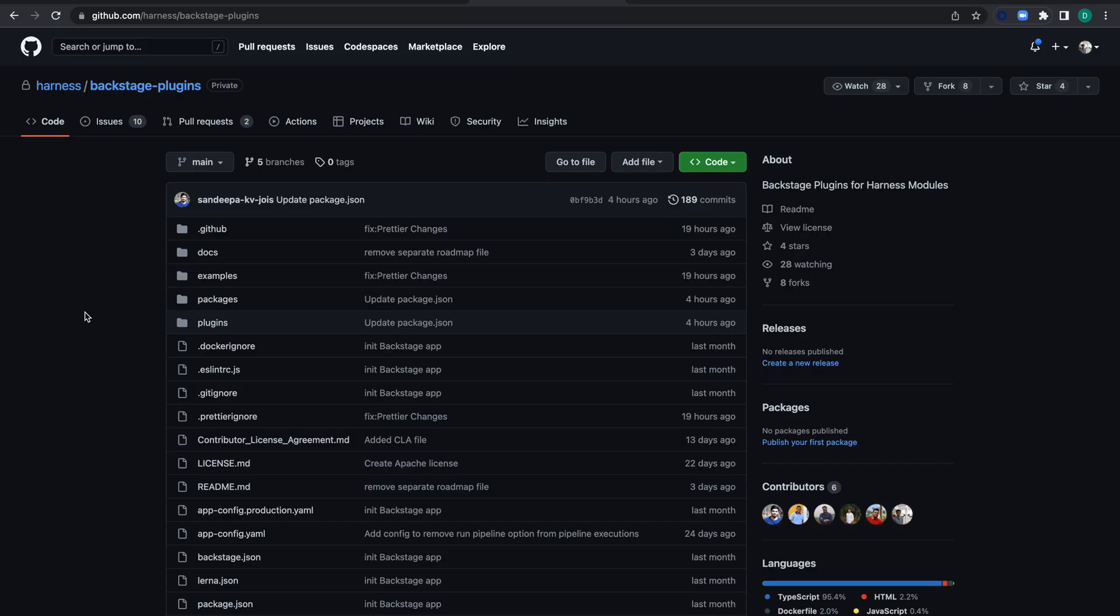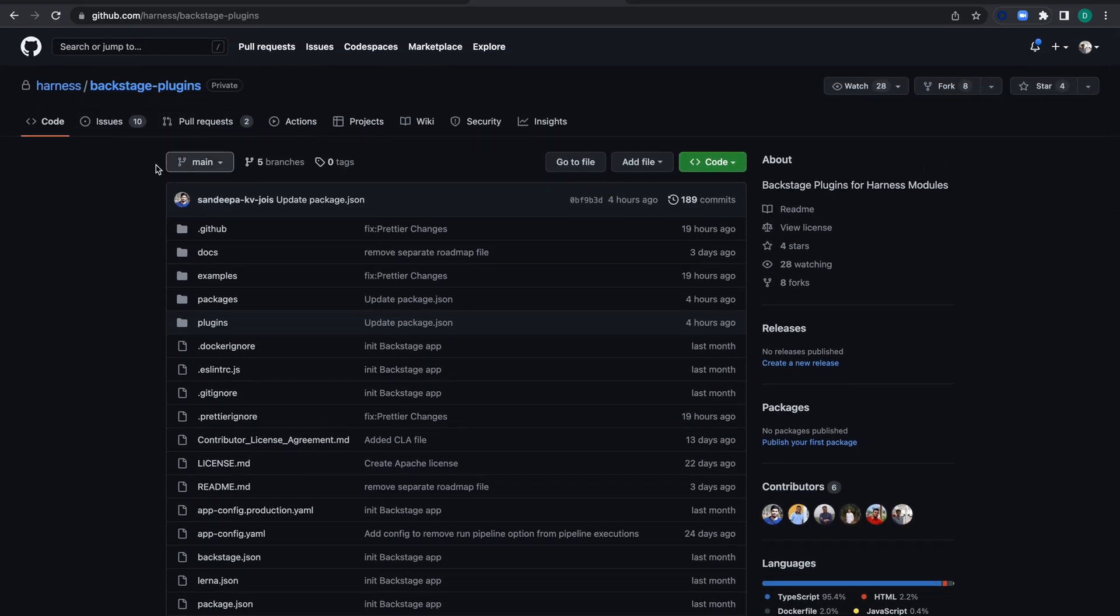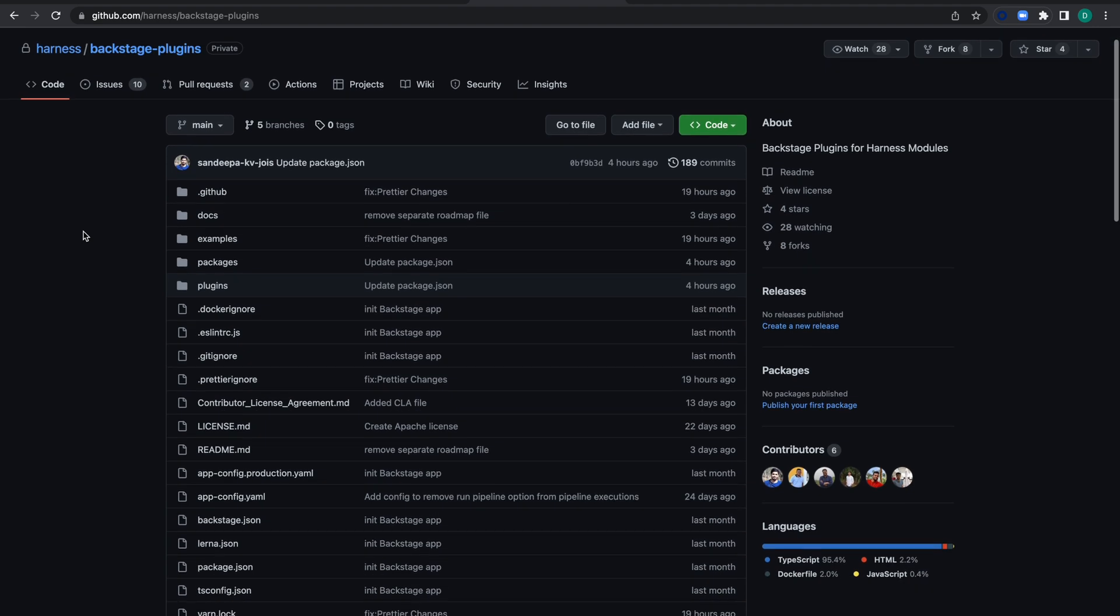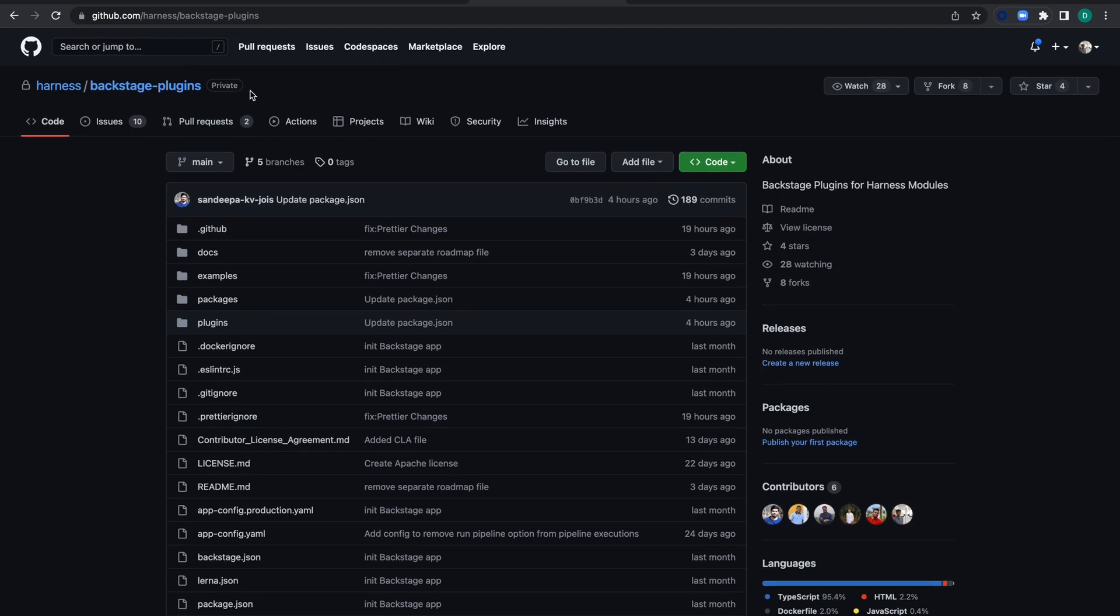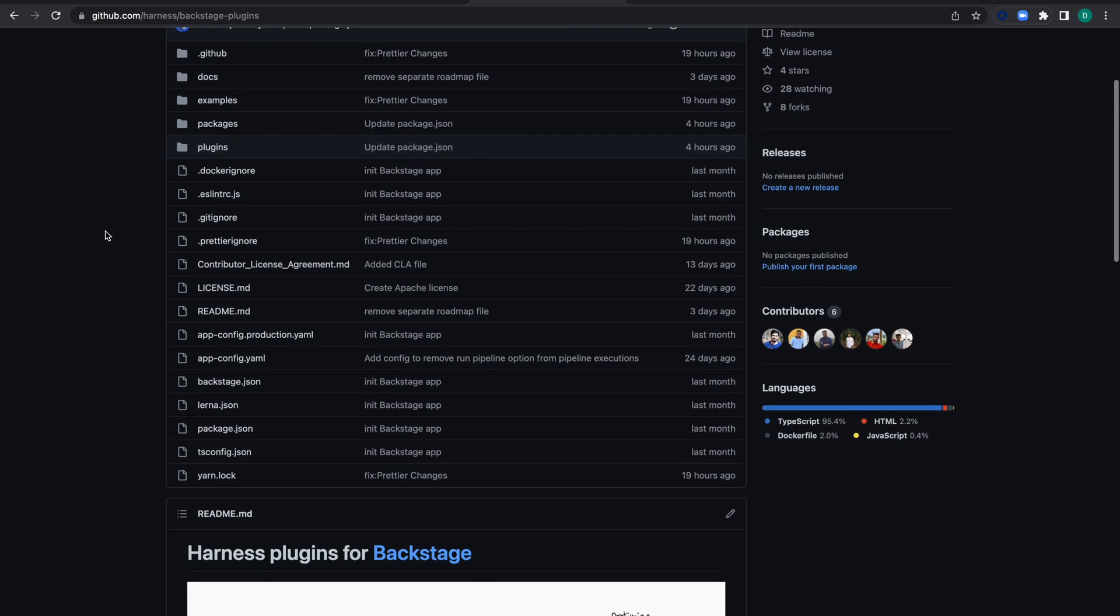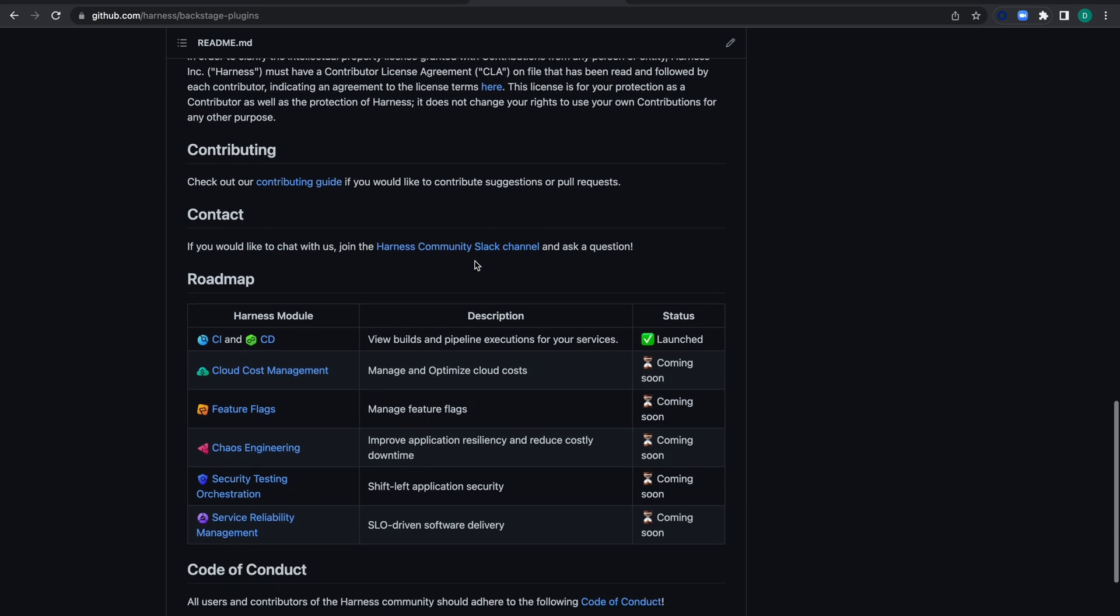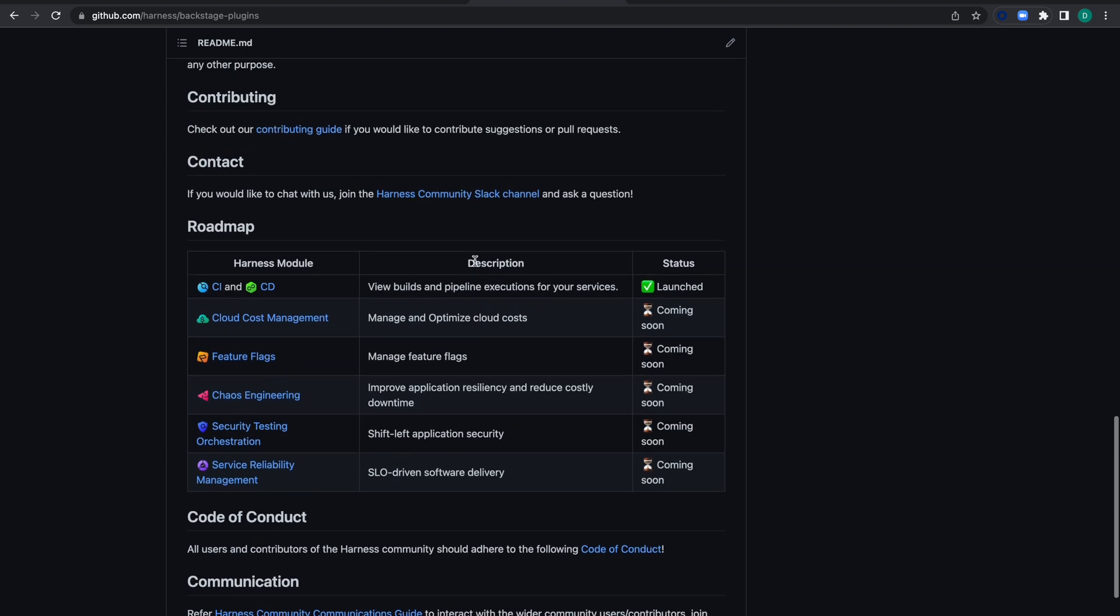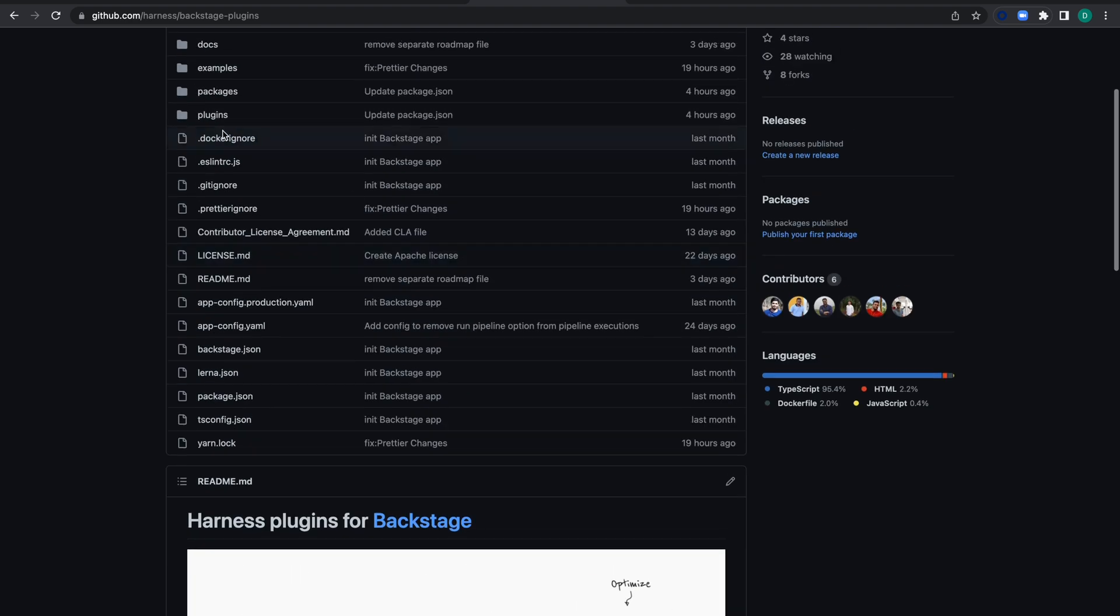Let's look at the Backstage plugins. The Backstage plugins are open source and available in a GitHub repository. While recording this video it's private, but it will be public when you watch this tutorial. It has an extensive README with information about what's available in the plugin and what's upcoming.